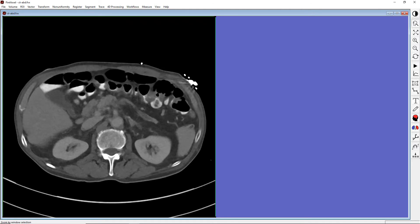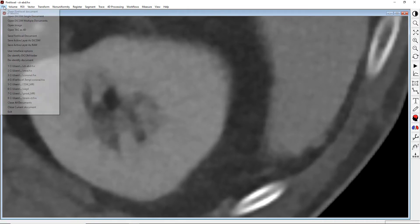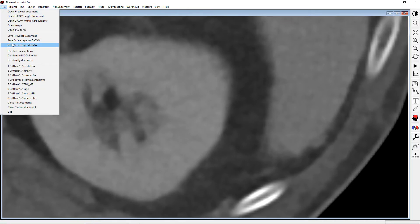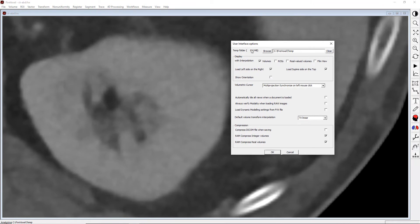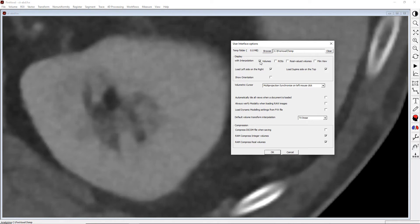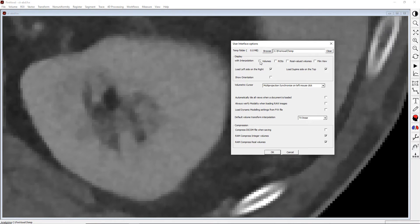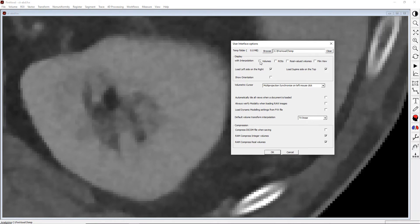Note that by default, images are displayed with interpolation. To change the interpolation options, go to File, User Interface Options, Display with Interpolation. If you uncheck the box for Volumes, your images will be shown without interpolation and will appear more pixelated.